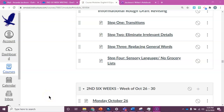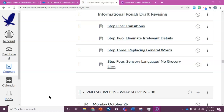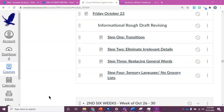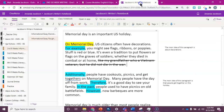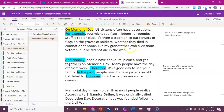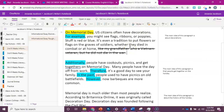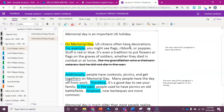Today we're working on revising our informational rough drafts step by step. This is step three: replacing general words. I'm going to go to my essay. In my essay about my holiday, I need to look for any boring baby words or any words that are so general that they're useless.